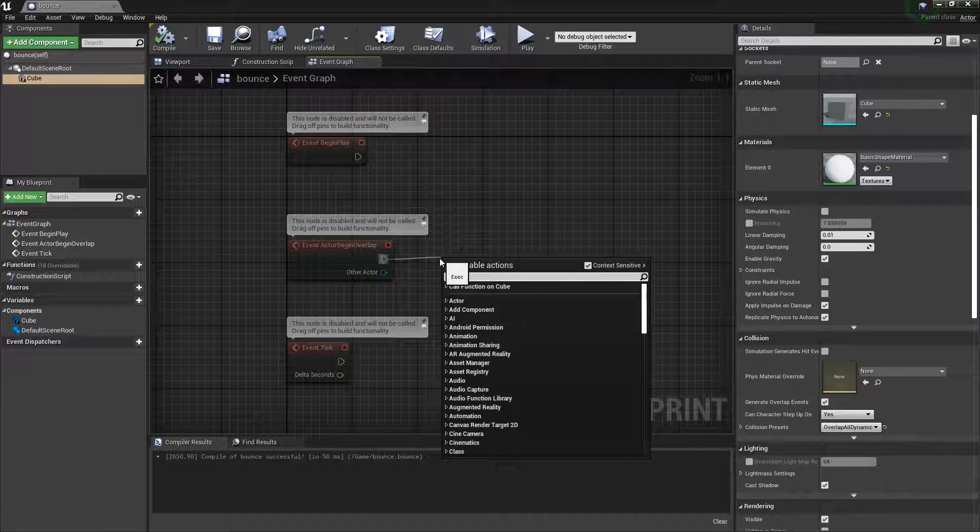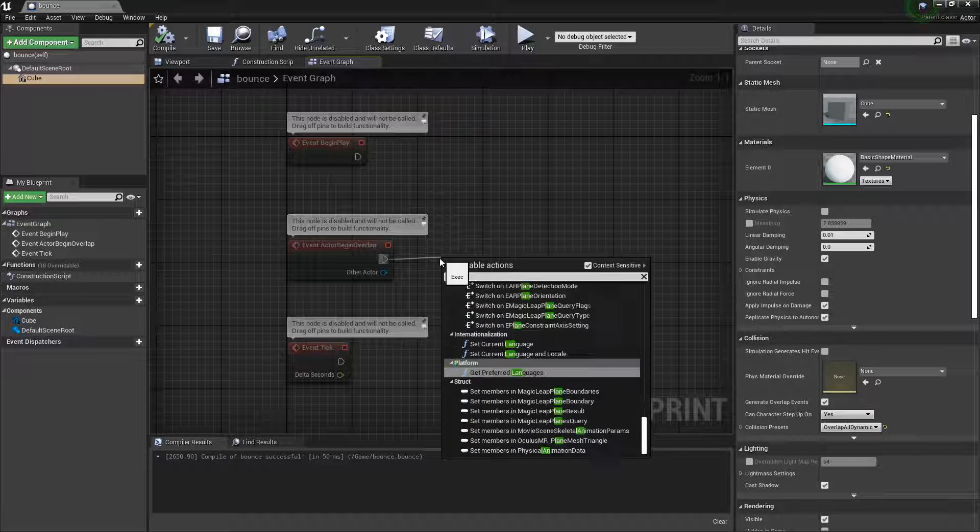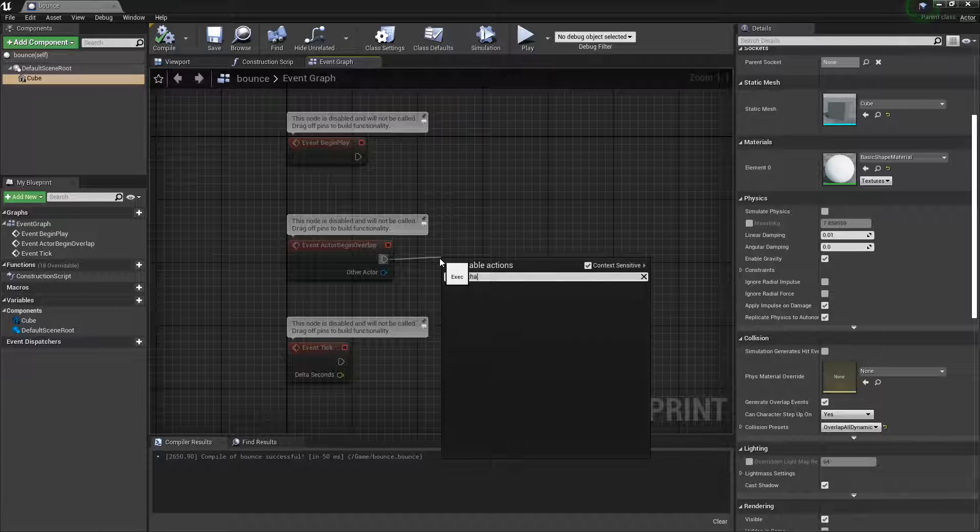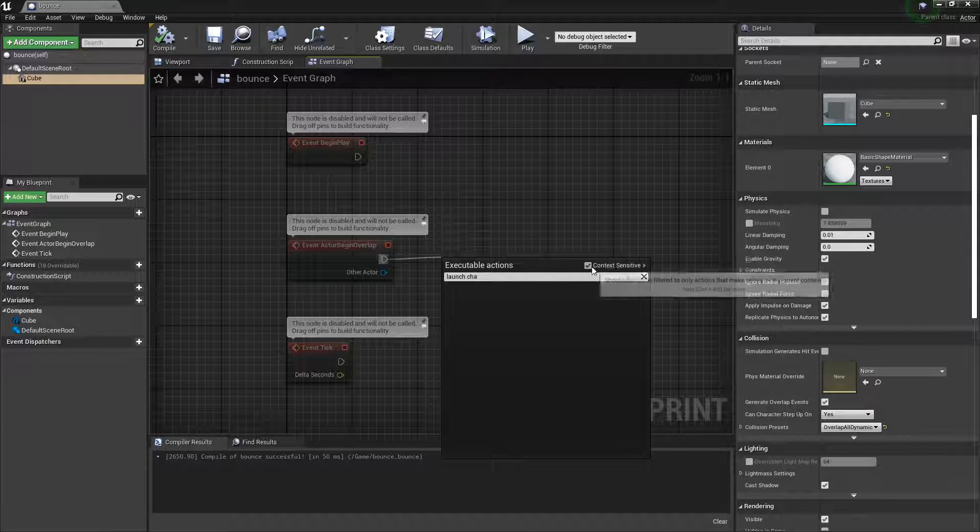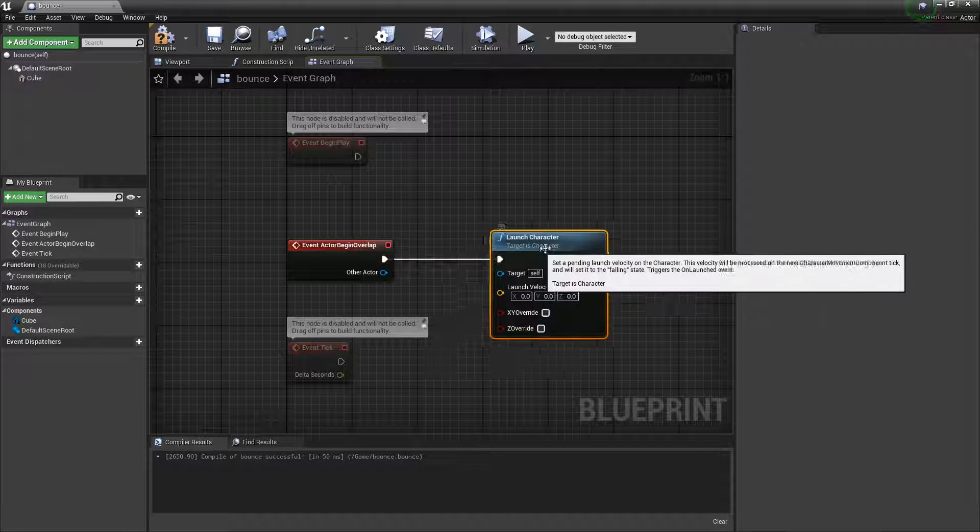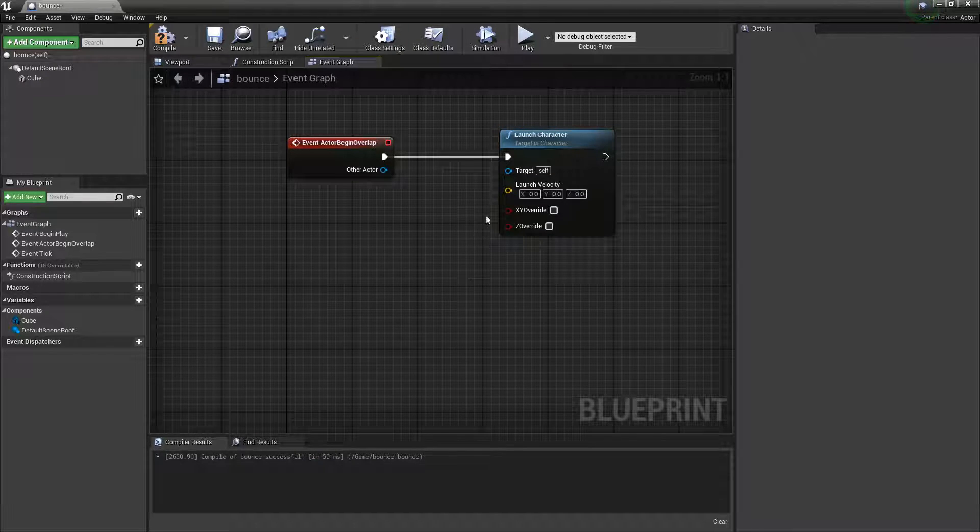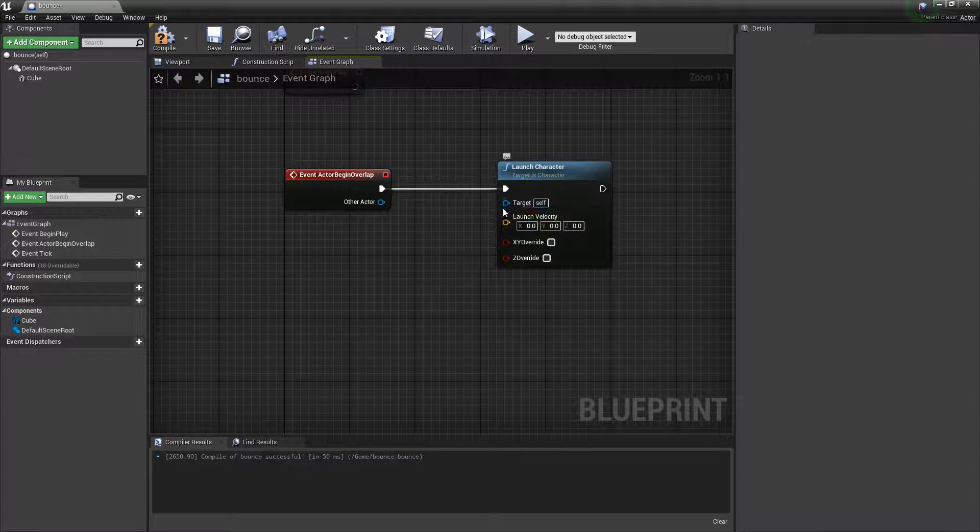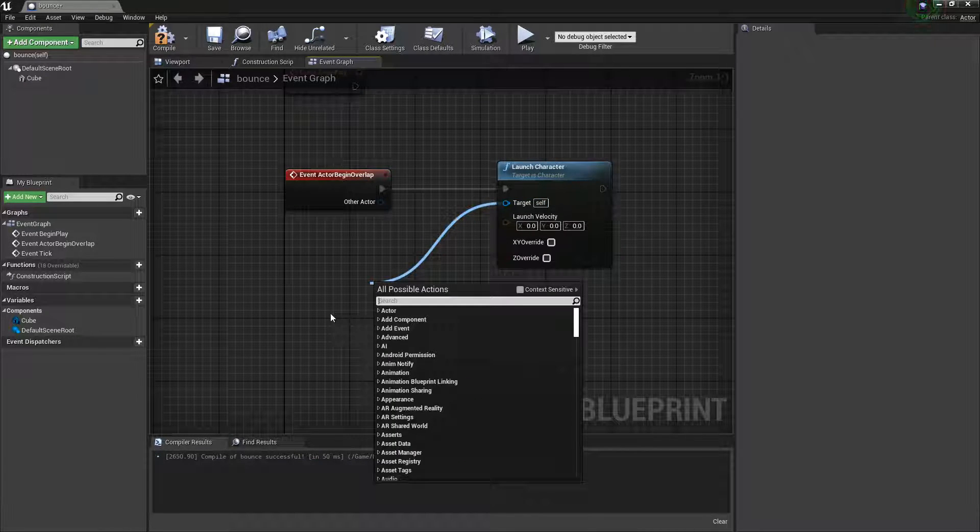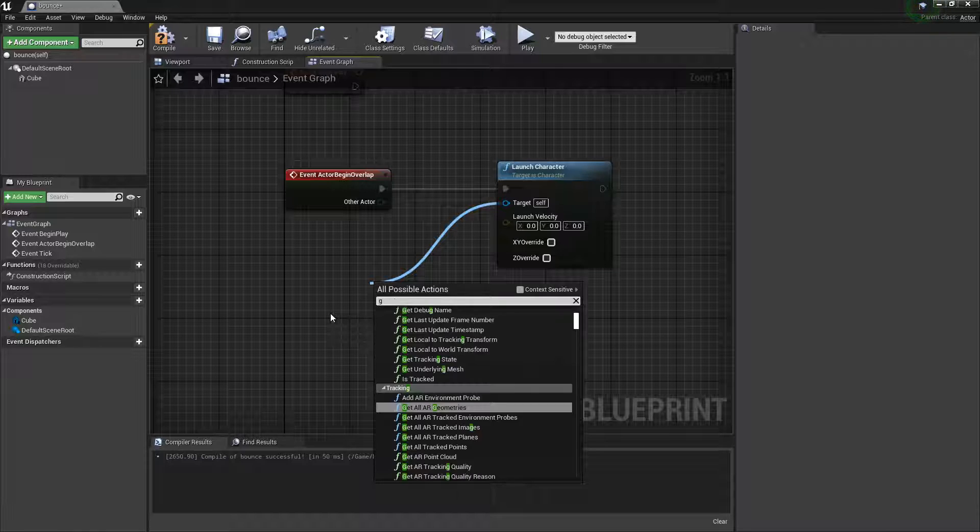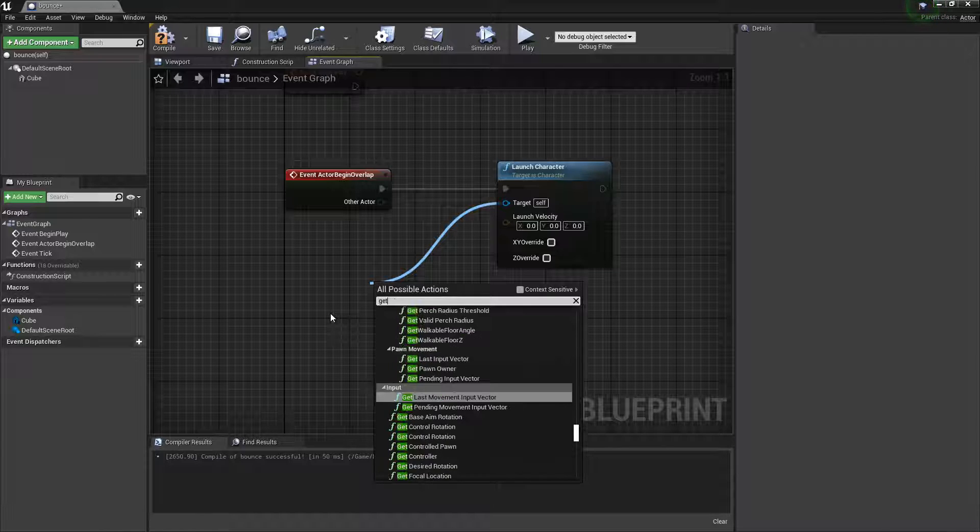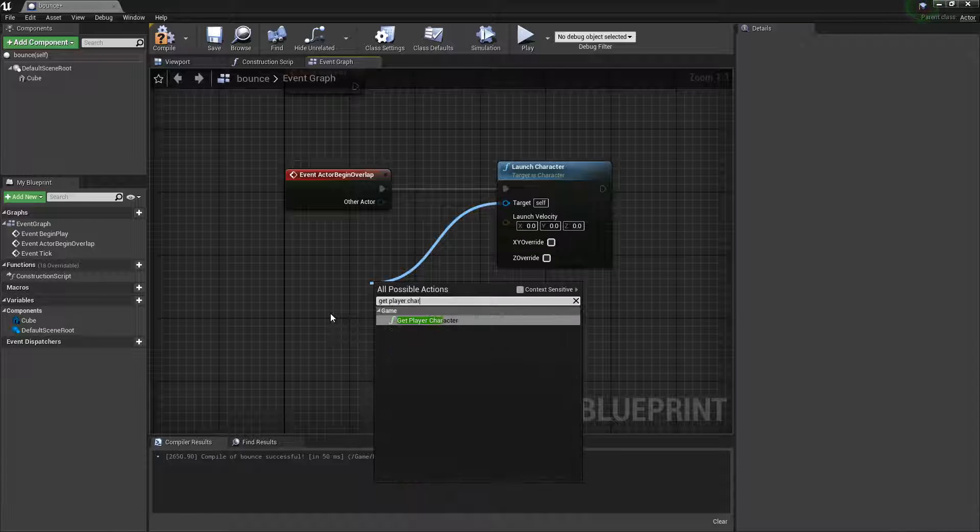Add Launch Character. Uncheck this box and this box, then drag off from the Self target and add Get Player Character. We're getting the player character to use as the launch target.